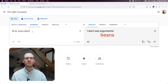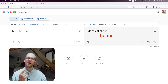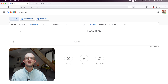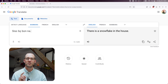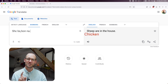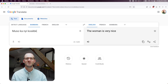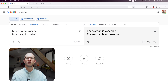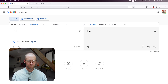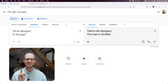"I don't eat arguments" / "I don't eat beans" / "I don't eat gluten" — maybe it actually means gluten historically instead of just beans? "Si se be bona" gives "there is a snowflake in the house" — no, there is a chicken in the house. "Sheep are in the house" — no, there's a chicken in the house. Now let's test for non-standard Bambara spelling: "the woman is very nice" gives "the woman is so beautiful." "Tied to the jugu" — let's try writing it in normal spelling: "the man is terrible."